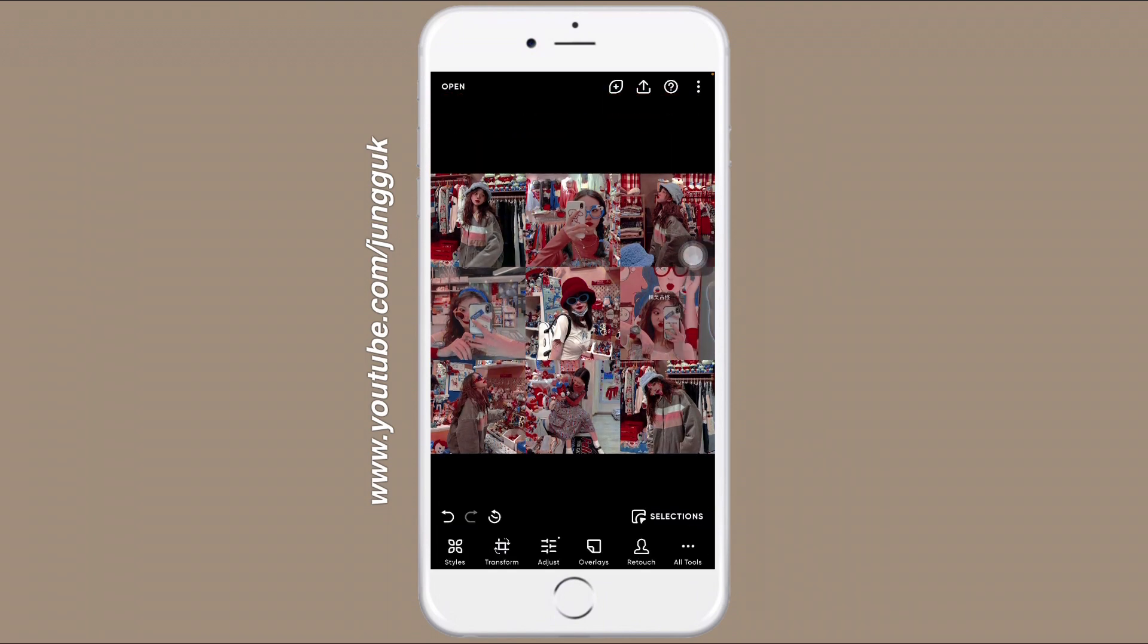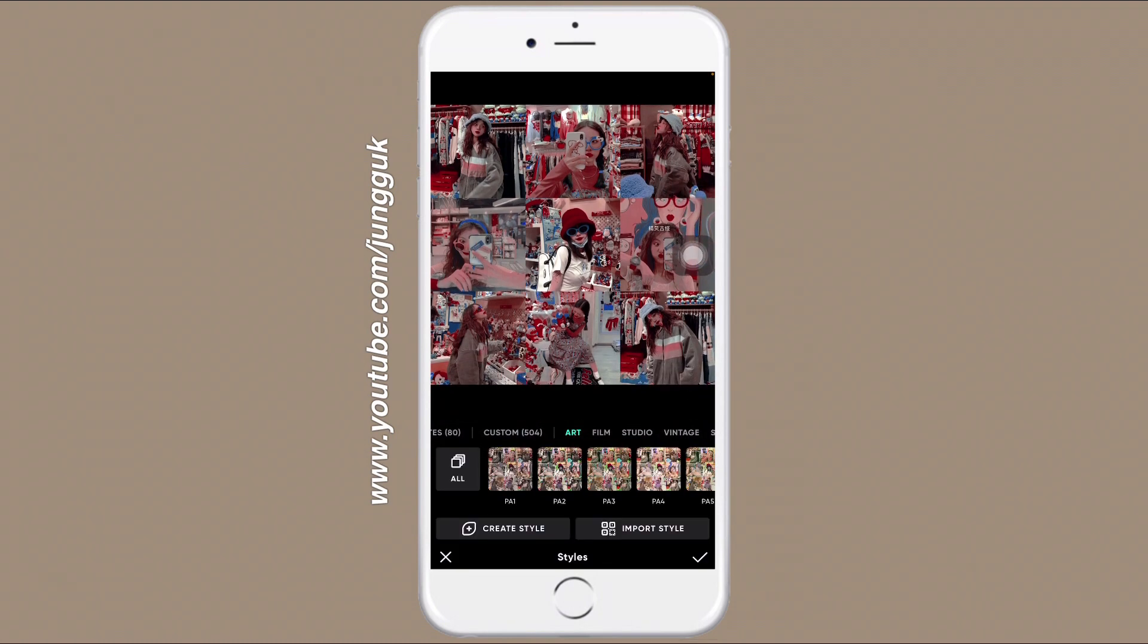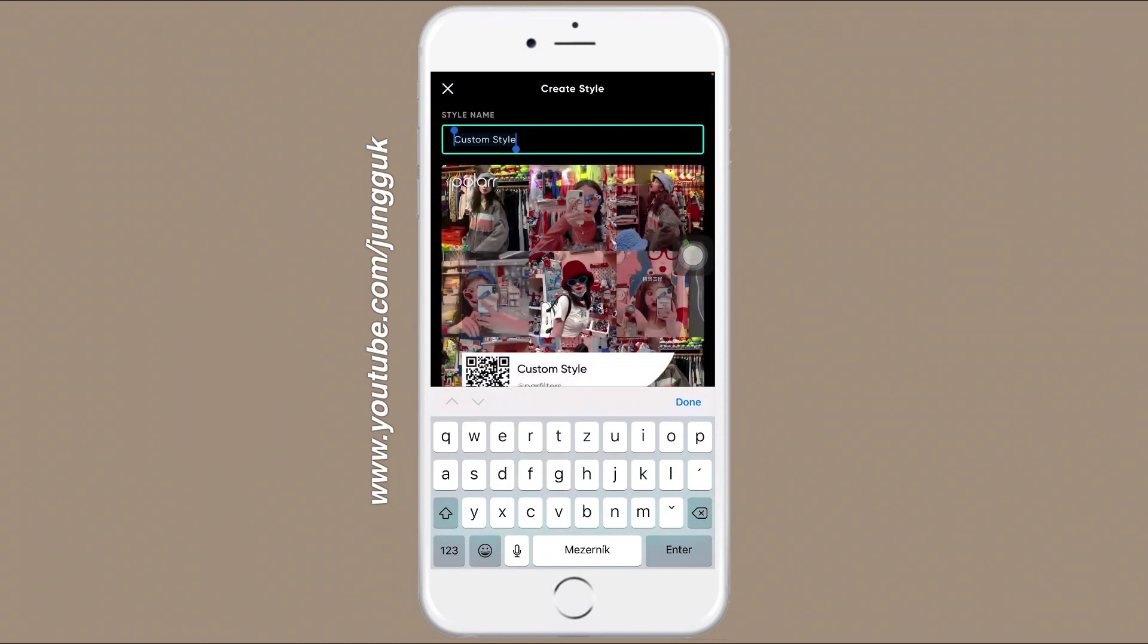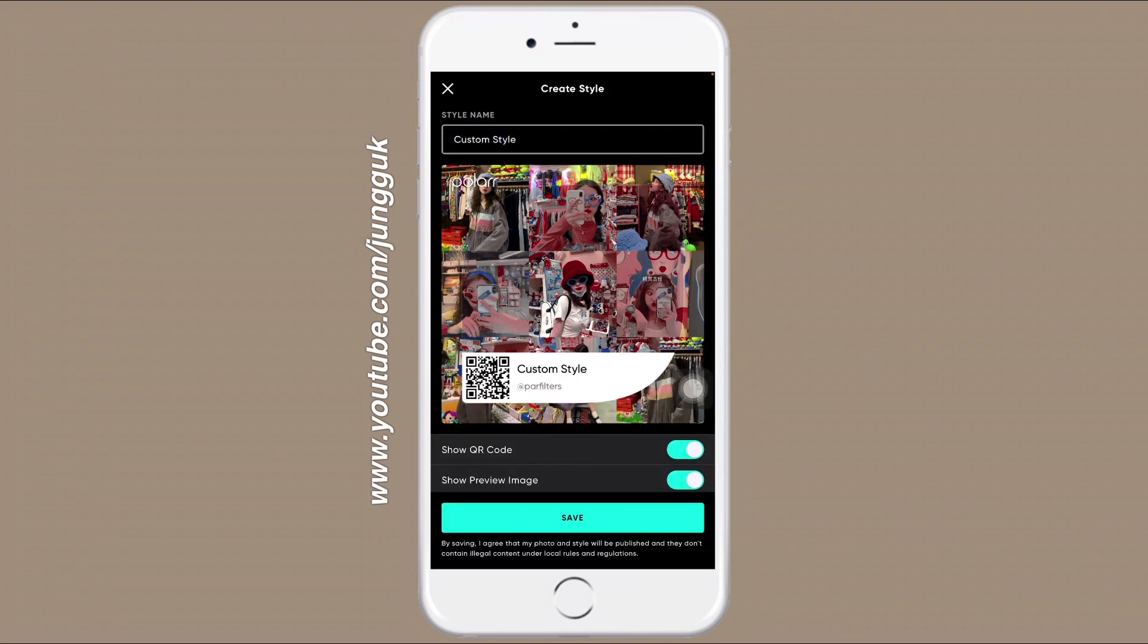And if you want to save this as a normal filter, you're going to go to Styles, Create Style, and save it. So I hope this video helped you and thank you so much for watching. Bye for now.